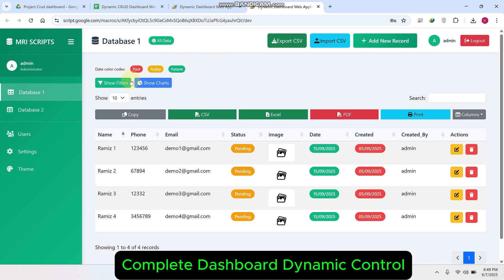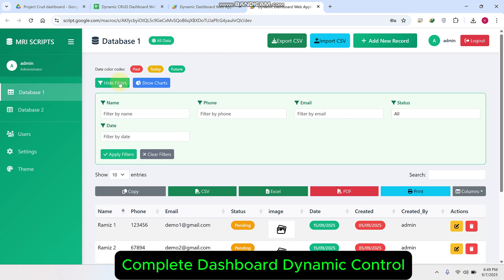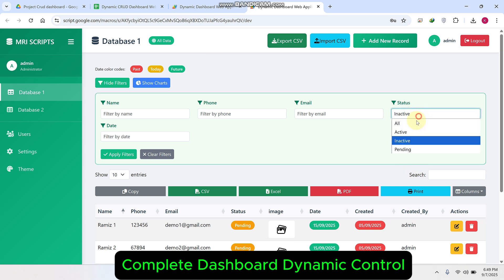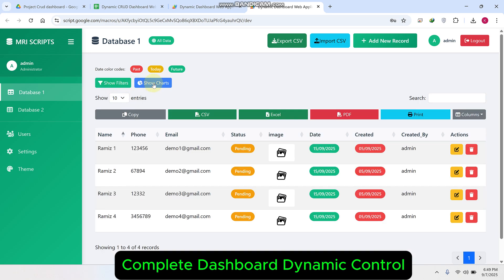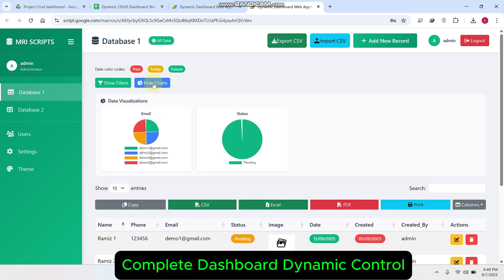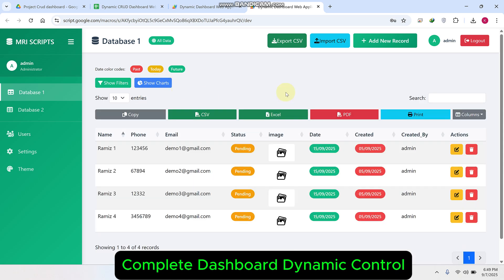You can see here we have the filtration where we can apply filters like active, inactive, and pending. You can easily apply the filter here. You can see the chart-wise distribution of your data. I will show you all the things step by step.